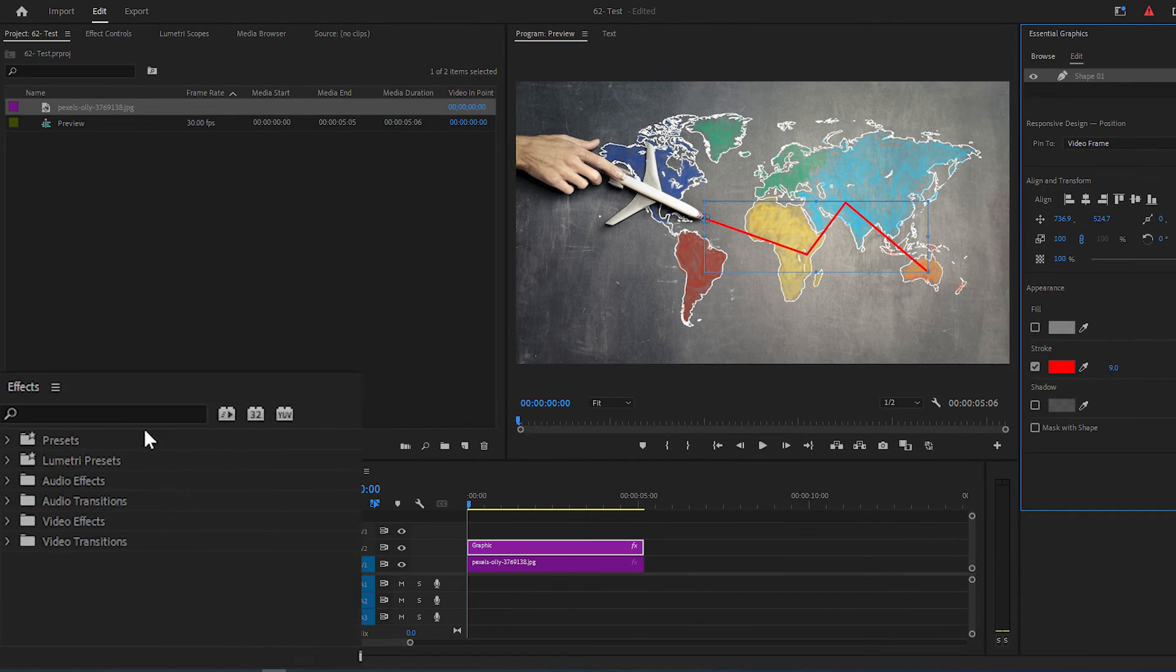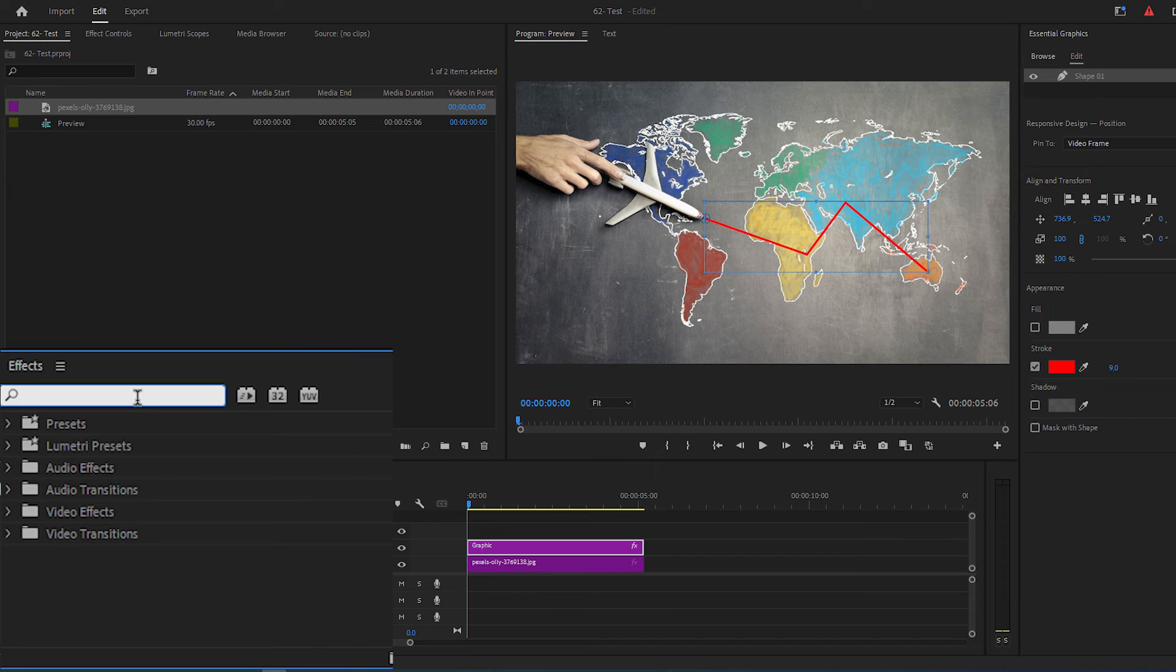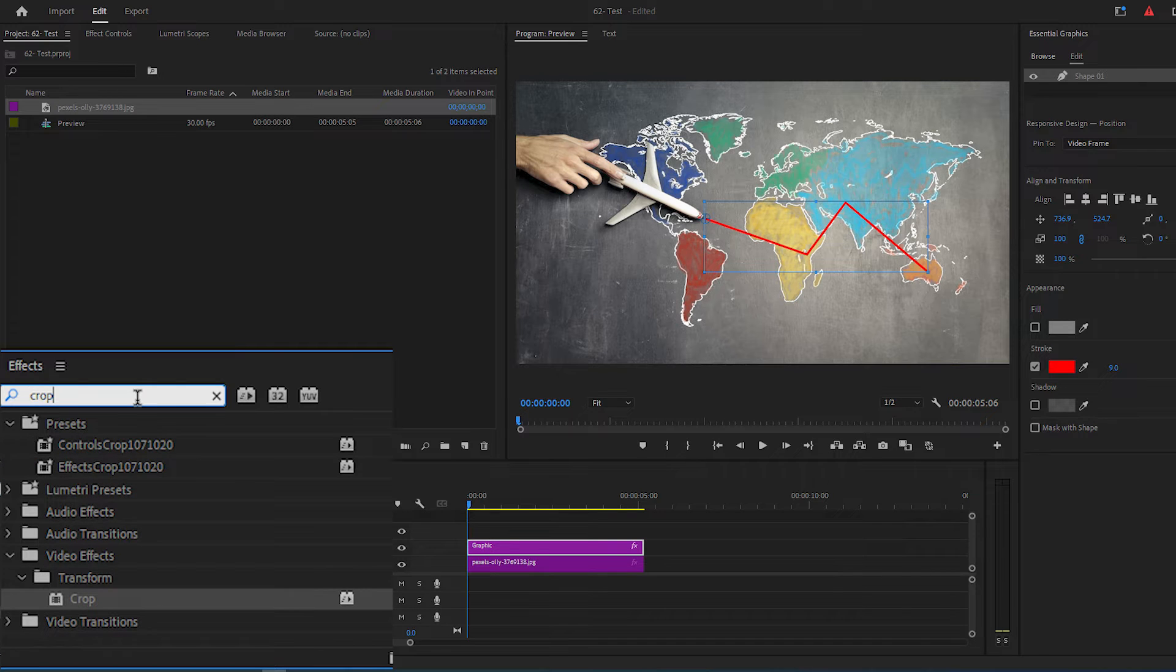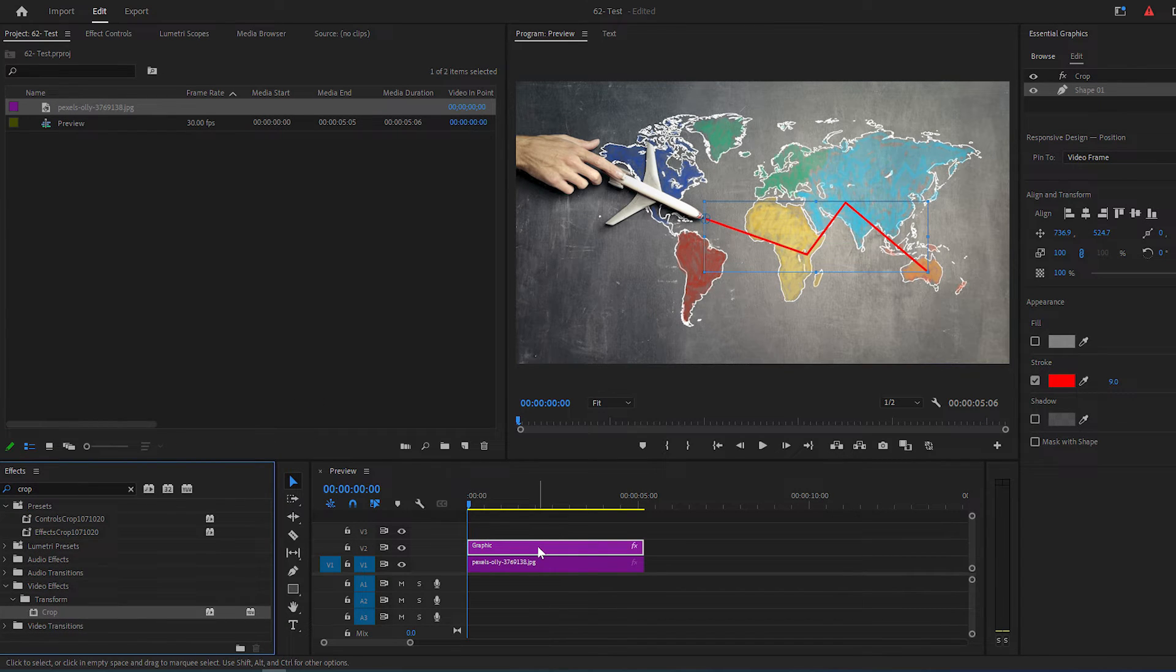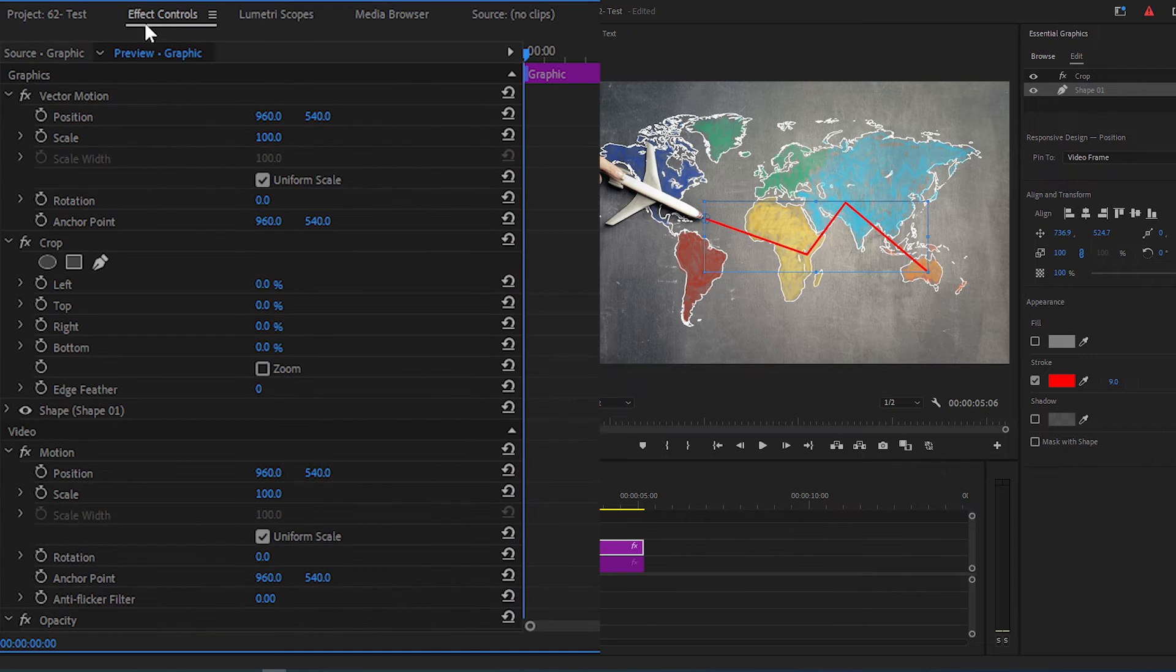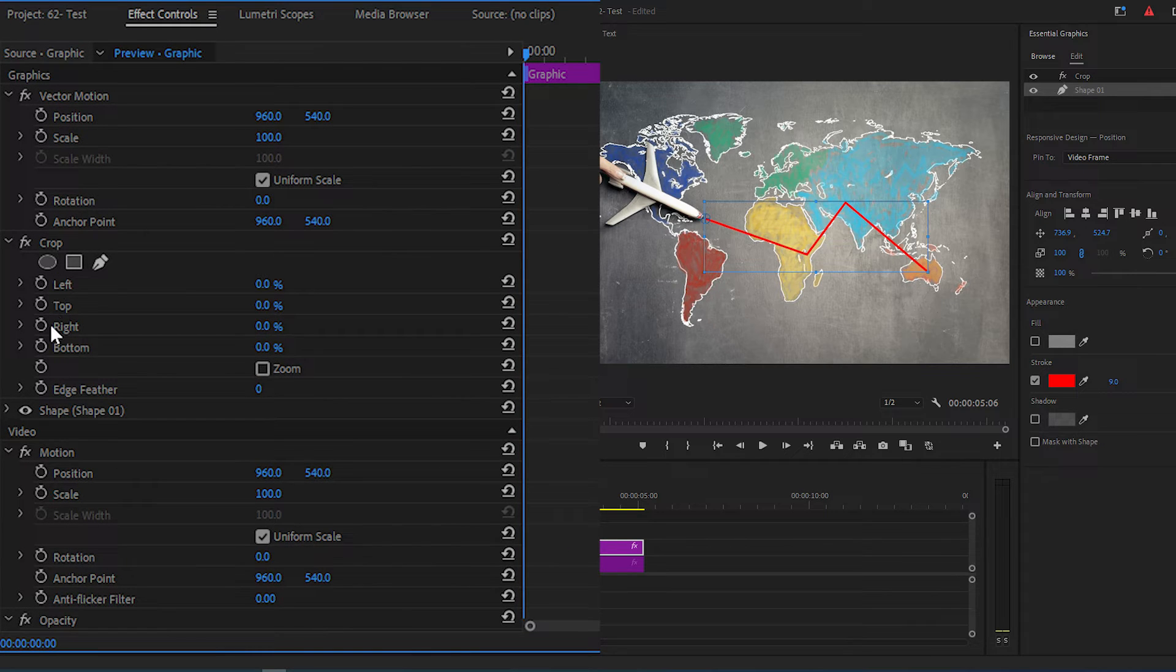Now go over to Effects panel and search for Crop and add it to your graphic layer in your timeline. Go to Effect Controls panel, go under the Crop section.